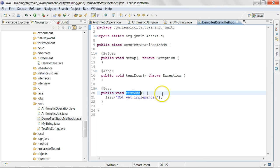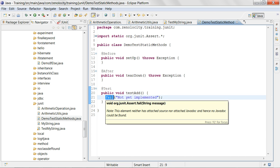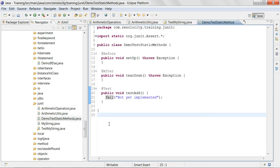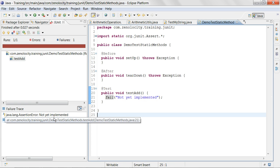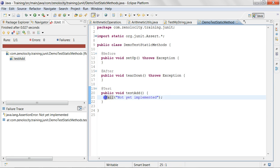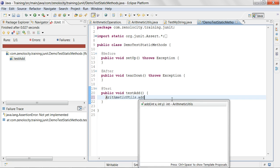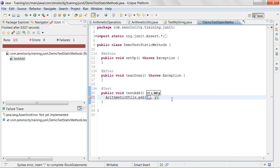So now it has created a method called testAdd. By default, it says fail — fail means it will fail the test. The way you run this test is you right-click here, say Run As, and then say JUnit Test. And now it failed with the message 'not yet implemented.' So let's go and implement this test. The way you implement this test is you call the method ArithmeticUtils.add and give three and four as the input.